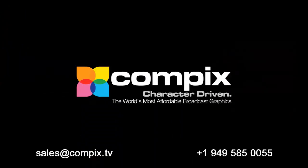For questions, please email us at support at compix.tv. Or feel free to visit our website, compix.tv. If you have sales inquiries, please give us a call at 949-585-0055. Thanks.